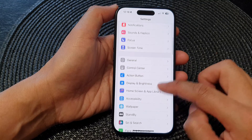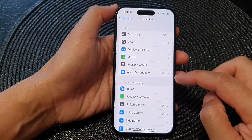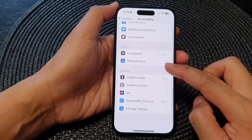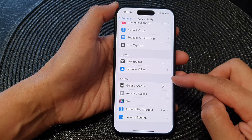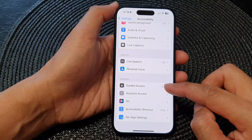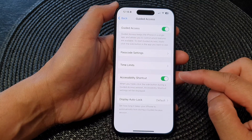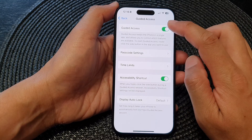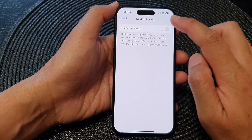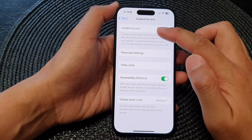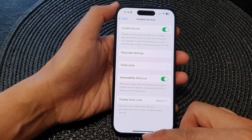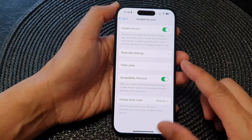Next, scroll down and go to the General section and tap on Guided Access. In here, first make sure you tap on the toggle button to turn on Guided Access, then swipe up to go back to the home screen.